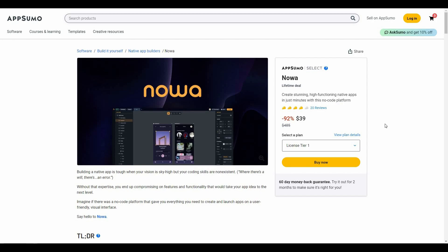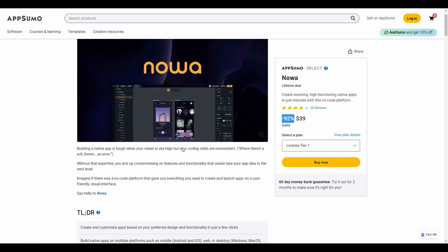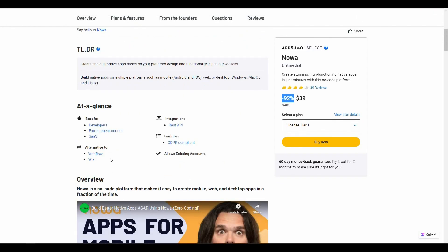Noah is currently available on AppSumo as a lifetime deal. At only $39 you can get lifetime access to Noah with a one-time single payment. Keep in mind the regular pricing is $485, so at AppSumo you are getting this tool at 92% off. Noah is an alternative to Webflow and Wix.